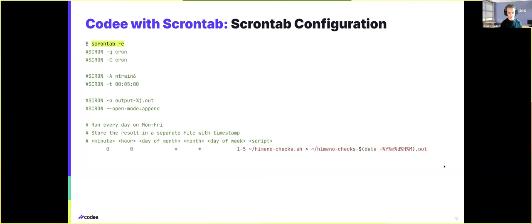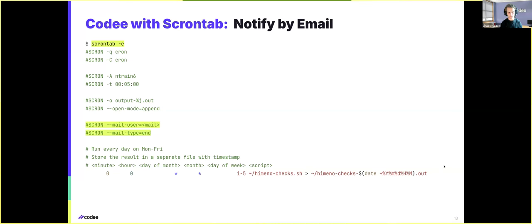We can even improve these types of scripts by sending notifications to your mail so that you can get reminders when the execution is complete, so that you can check out the results.